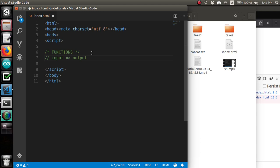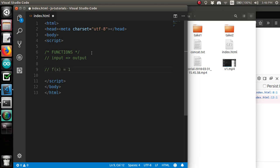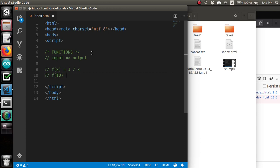Perhaps the most pure definition of a function is something that takes some input and returns an output. So, you might remember something like this from math class where you would have, like, f of x is equal to 1 over x, and then any time that you said, like, f of 10, the output of that would be 1 over 10 or 0.1 or something.